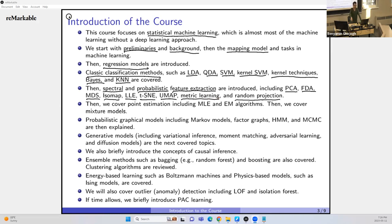We also cover metric learning and random projection. Most of these are chapters in a book I co-authored: Elements of Dimensional Reduction and Manifold Learning. Afterwards, we cover point estimation including maximum likelihood estimation and the expectation-maximization (EM) algorithm, which are very important algorithms in statistics and machine learning.